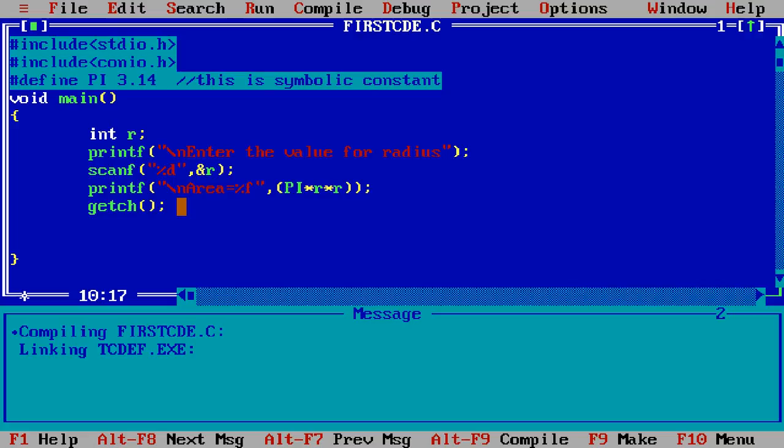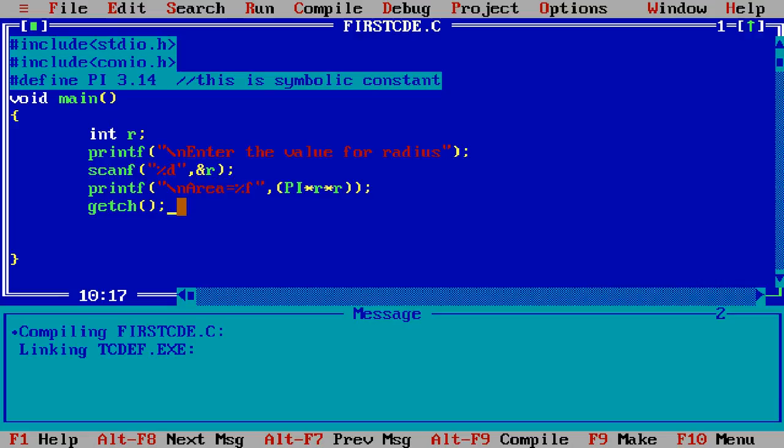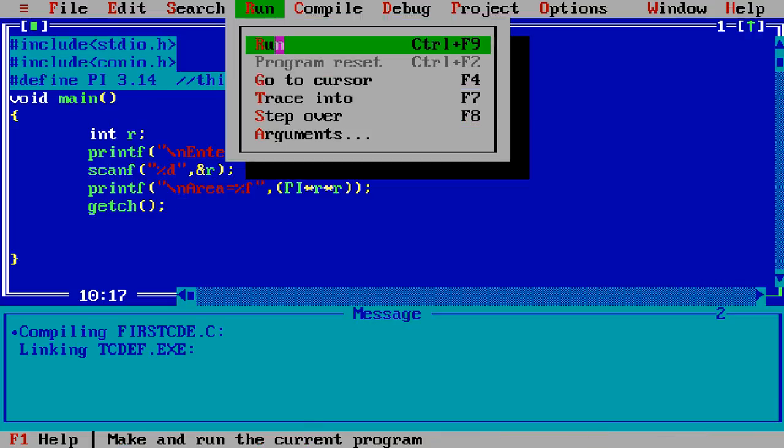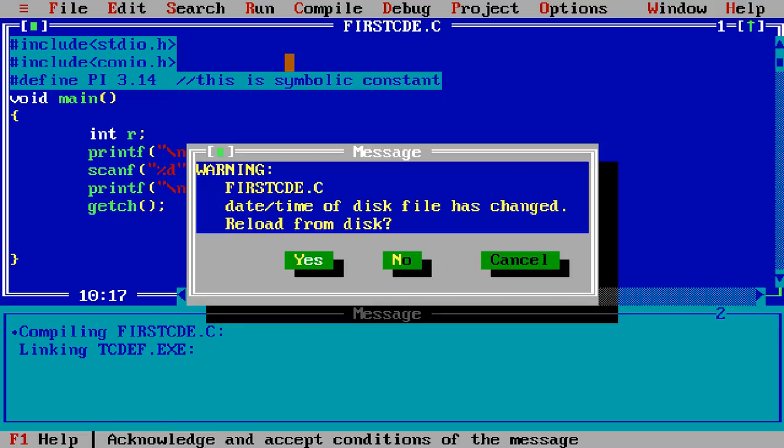Enter the value for radius I simply pass here the two, area of circle is 12.56. Thank you friends and I want to take another symbolic constant for addition of the two numbers